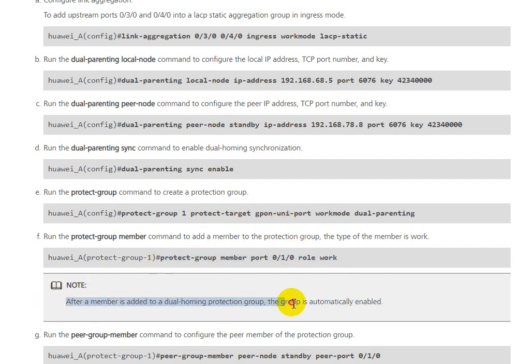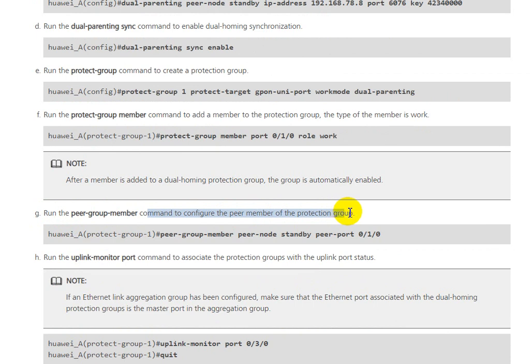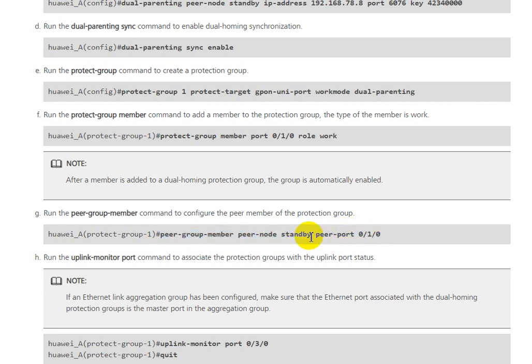Note that after adding a member to the dual-homing protection group, the group is automatically enabled. We need to run the protect-group number command to configure the peer-node and peer-port member of the protection group.